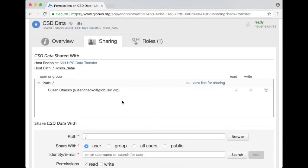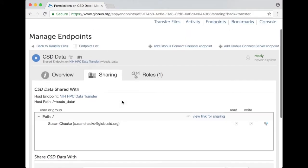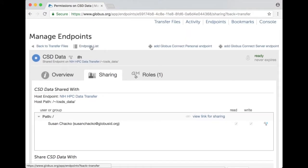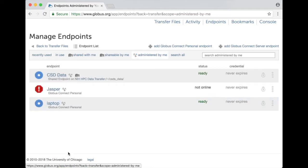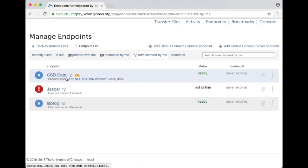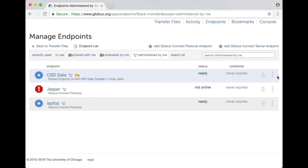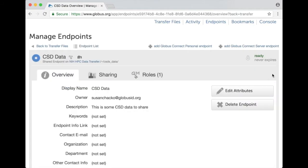I can also delete the endpoint completely by clicking on endpoint list administered by me and you see the CSD data endpoint that I just created and I can delete the endpoint.